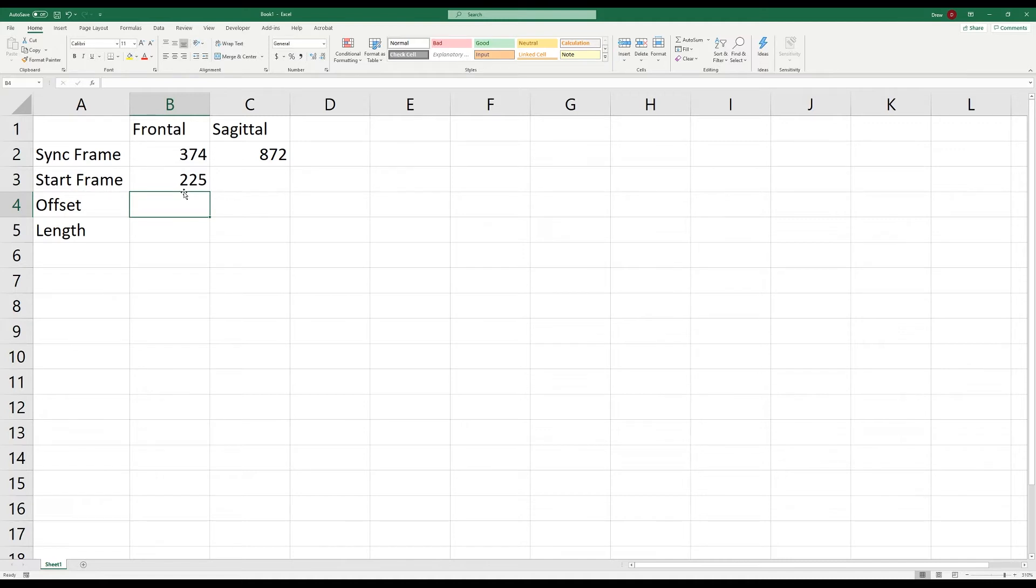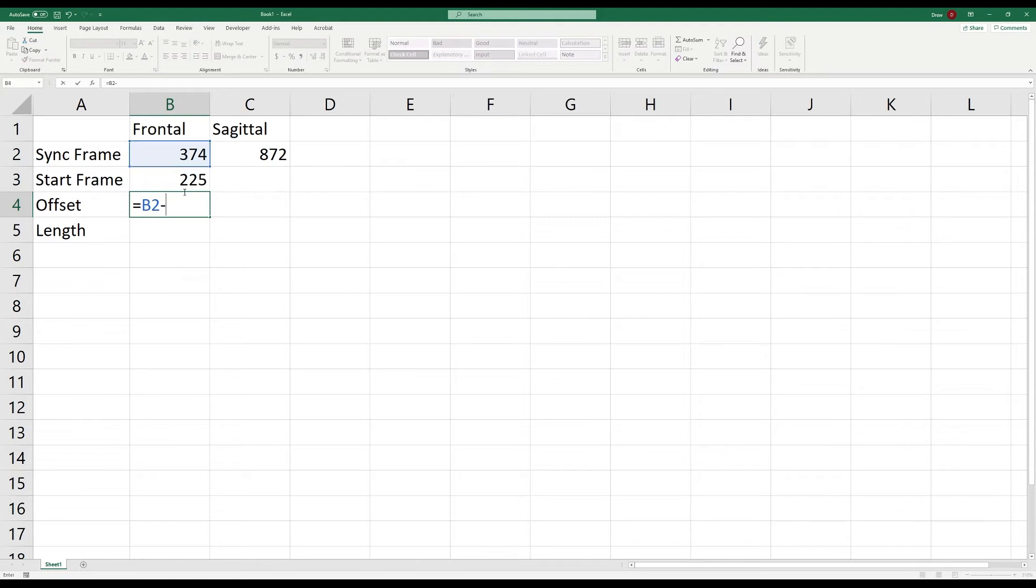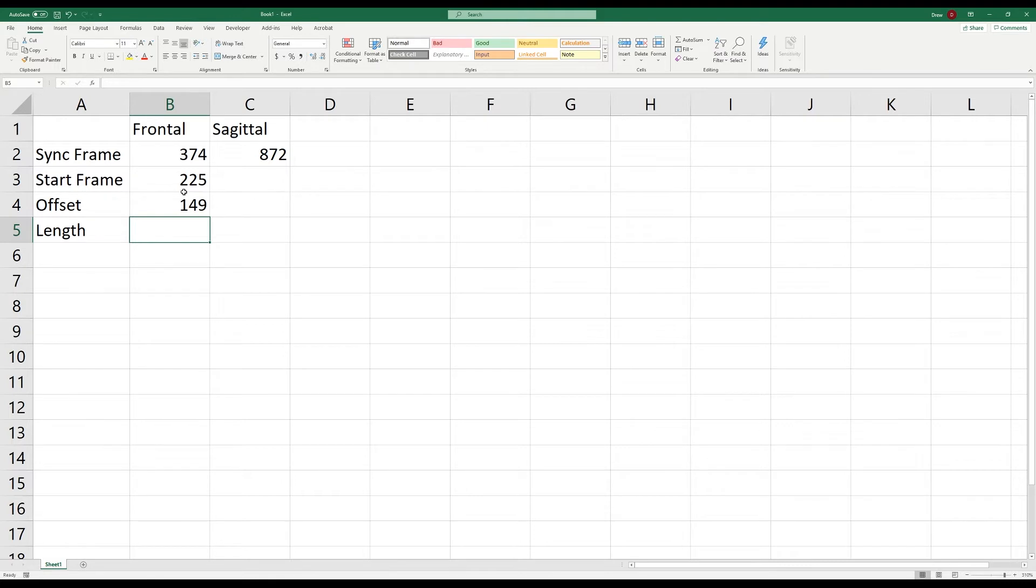Now we can calculate the offset from our sync frame to our start frame by subtracting the start frame from the sync frame. To make sure that our sagittal video is synchronized, we can subtract the offset from our sync frame in order to determine the correct start frame.